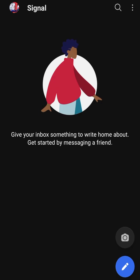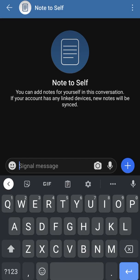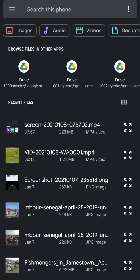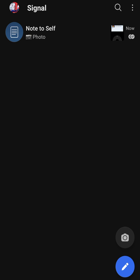If you hit the blue pencil icon and then hit 'note to self' and type something, it sends a message to any device you've synced with your account. For example, if you've synced with your laptop, typing something here pops it up on your laptop. You can also send a file from your gallery directly to your laptop this way, then download and use it.